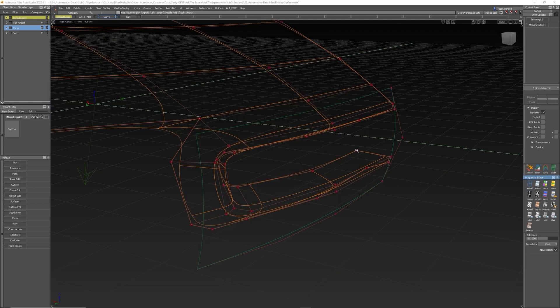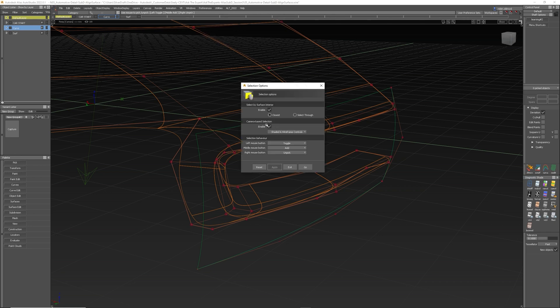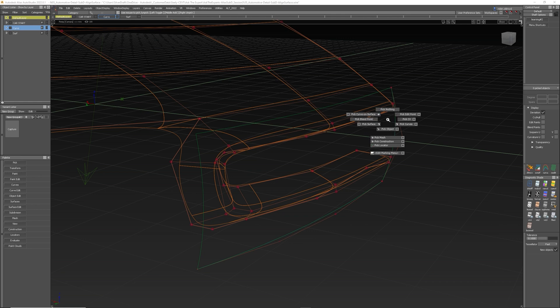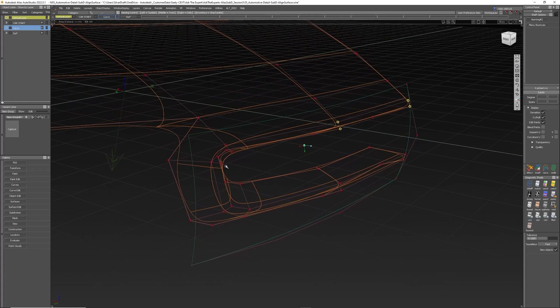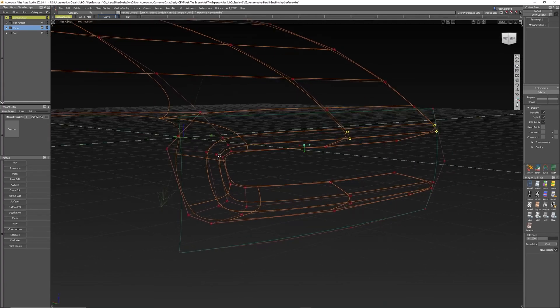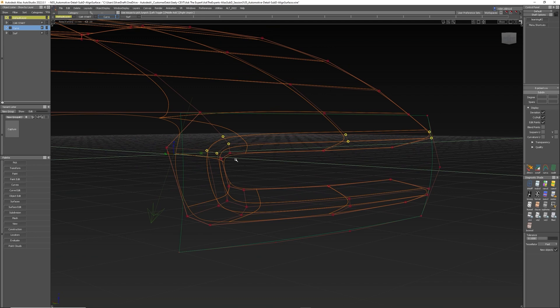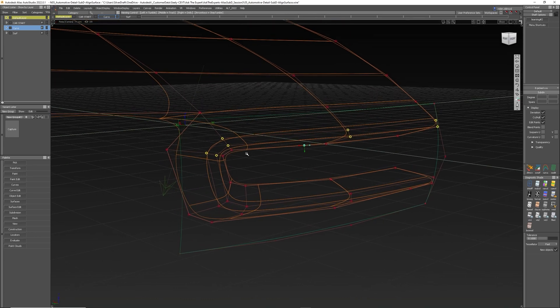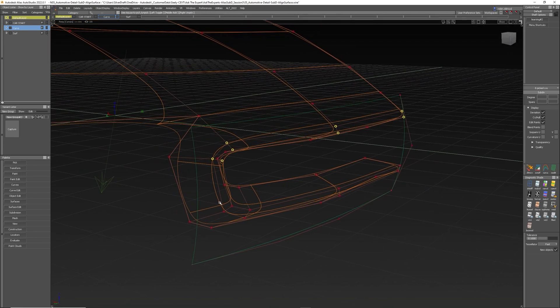A couple of other things while we go along. So I've got selection options turned on, which is a new feature in 2022. So when I pick CVs and I just work around here, you can see there's a collection of CVs, some behind, some in front, but I can just box pick over those. And because I've got selection options on, it will only select the ones in front.